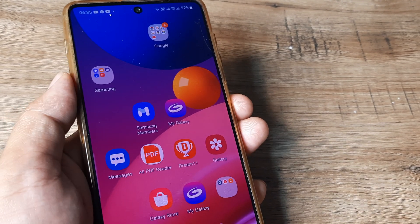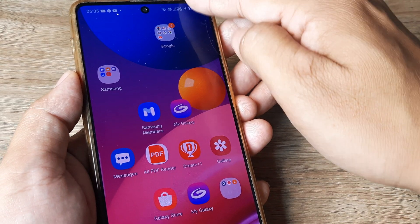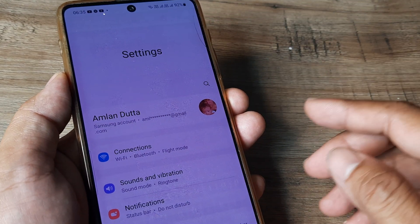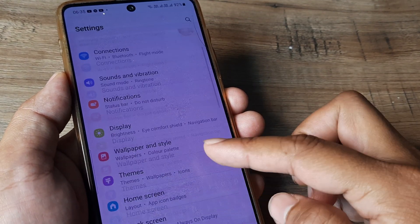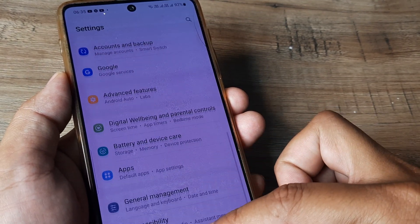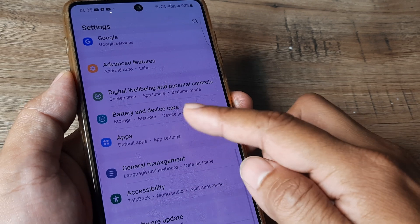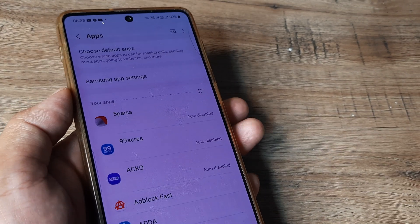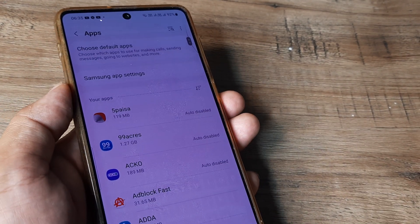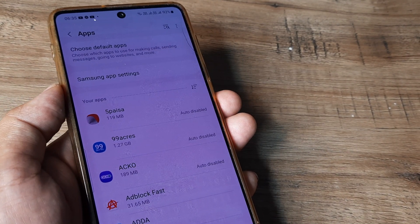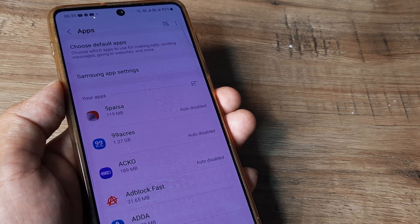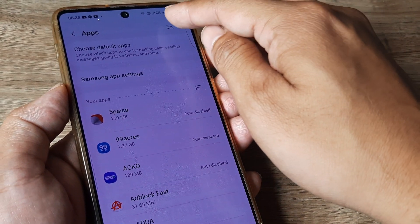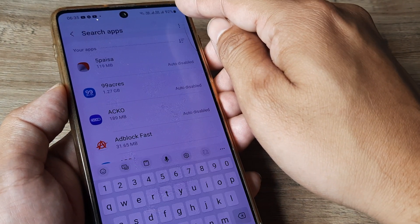It's very simple. Swipe down from the top, tap on the settings icon. Now scroll down until you see applications. You need to locate the Google Play Store because you are not able to install apps on Play Store, we need to do something with the Play Store app.